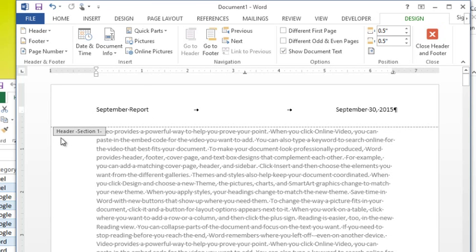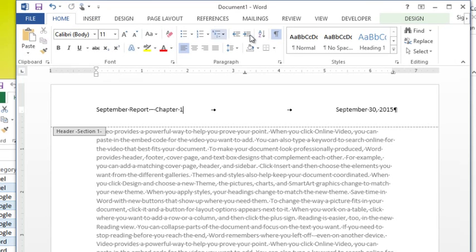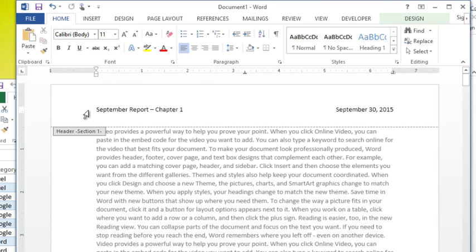Here's what you want to note. In the top, it tells me this is the header for section one. So September report, I'm going to put a dash after that. I'm going to type chapter one. While we're here, I'm just going to turn off my show hide so it's a little bit cleaner. So I'm okay with that.